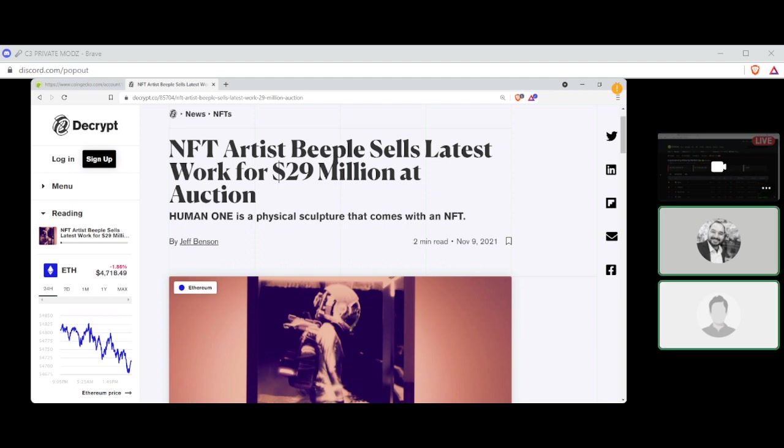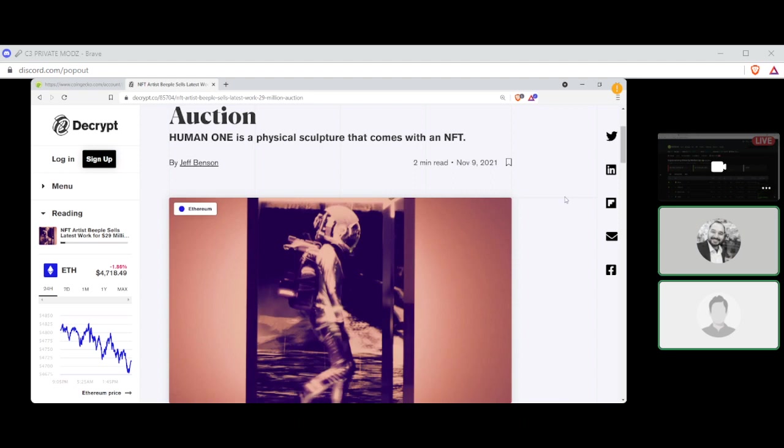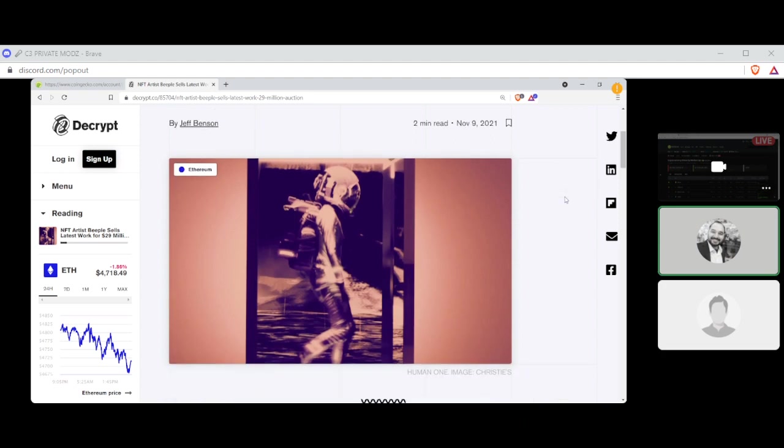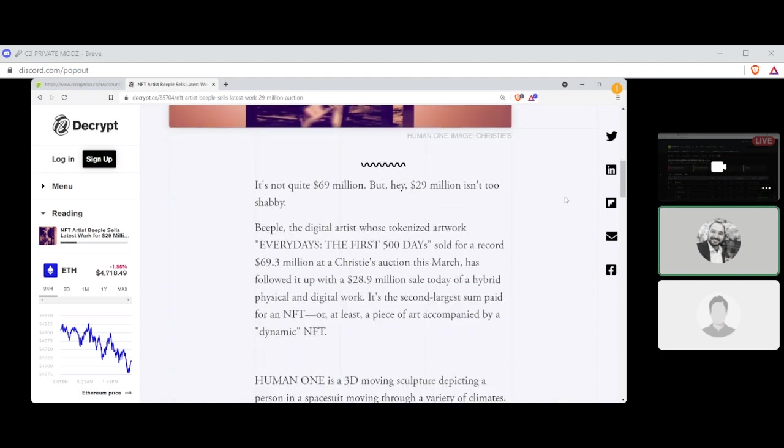All right. First news. Oh, by the way, we are getting our news today from Decrypt.co. First news written by Jeff Benson. NFT artist Beeple sells latest work for $29 million at auction. Look at that. That is what he sold. I'm assuming. Human one. It's not quite $69 million, but hey, $29 million isn't too shabby.